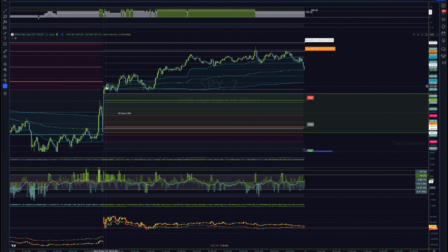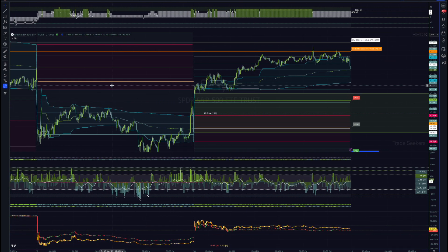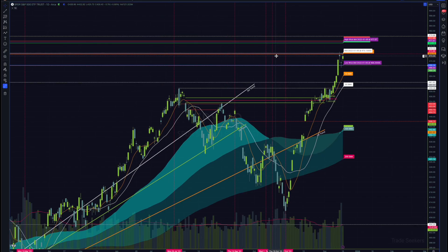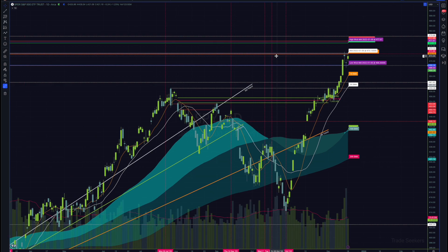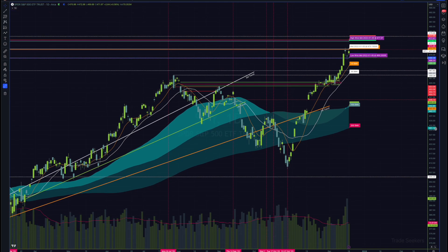Hey folks, welcome to another market internal review for December 18th, 2023. We're going to cover the past couple of weeks and past couple of days since I've not been able to create as many videos as some of you have grown accustomed to. I'm going to pivot over to the daily chart real quick, looking at where we've been.